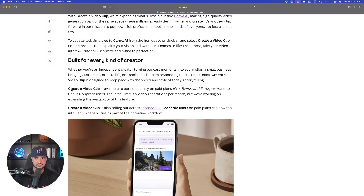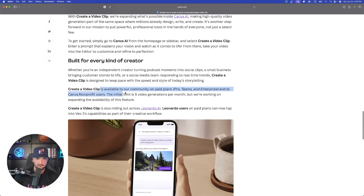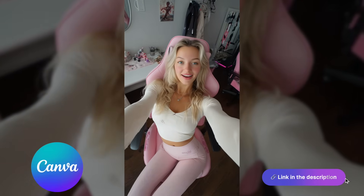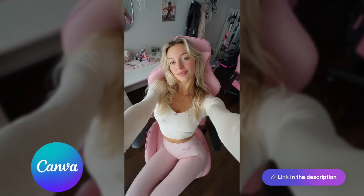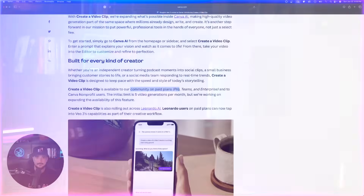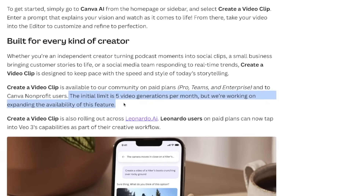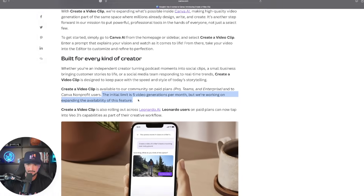I do know it's probably going to get better from here. It says it's now available to our community on paid plans, including Pro. If you don't have a Canva Pro plan, there's a link in my description to try it free for 30 days. I would highly recommend trying that even if you just want to experience the benefits and awesomeness of VO3. But back here in Canva, the initial limit is five video generations per month.